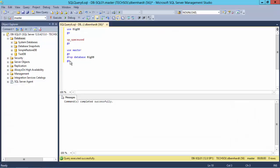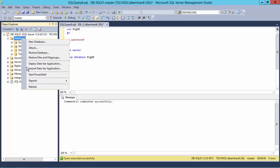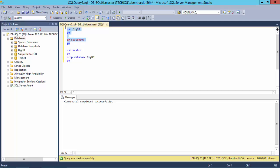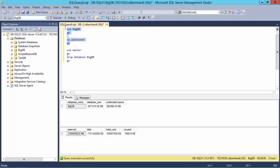Now when I return to Management Studio I can refresh my list of databases and see that our BigDB database is back, and when I check the space consumption it is the same as before. An operation that can take hours using traditional restore techniques has been quickly restored using Replay Manager replays and the Resync method.